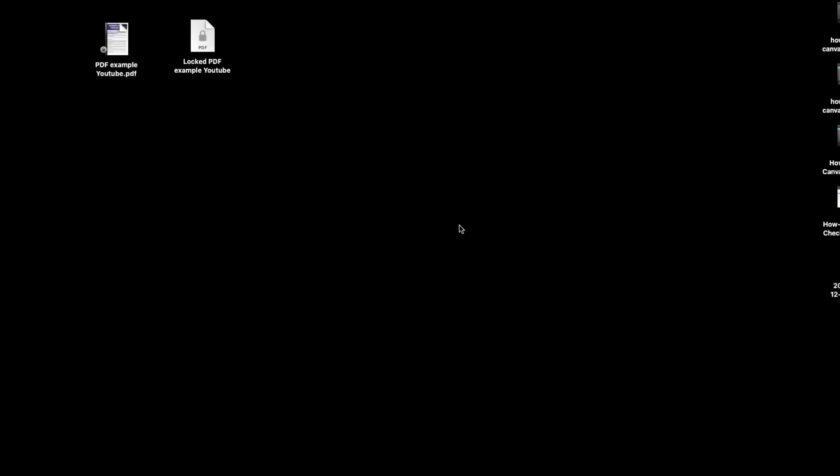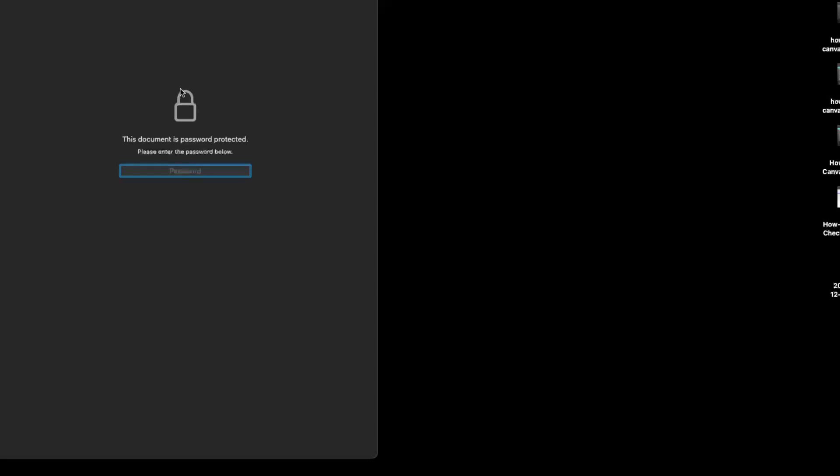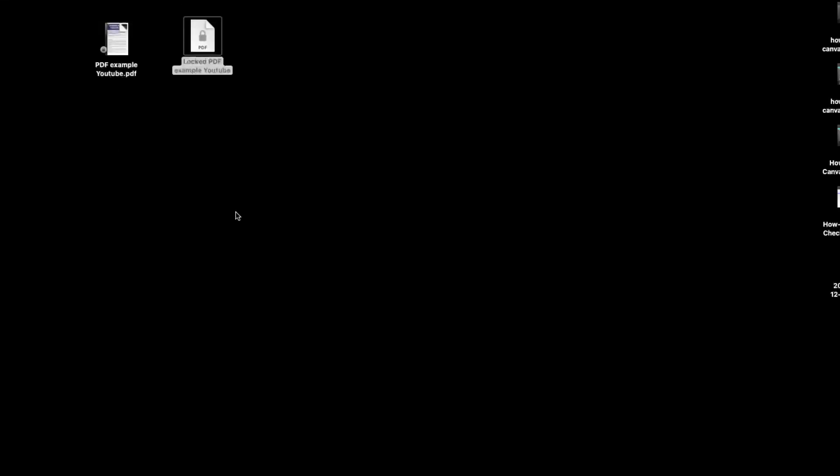Hello guys, in today's video I'm going to show you how to remove the password from your locked PDF document on MacBook. There's actually no way to do this only on MacBook; you need some kind of program where you can unlock it.